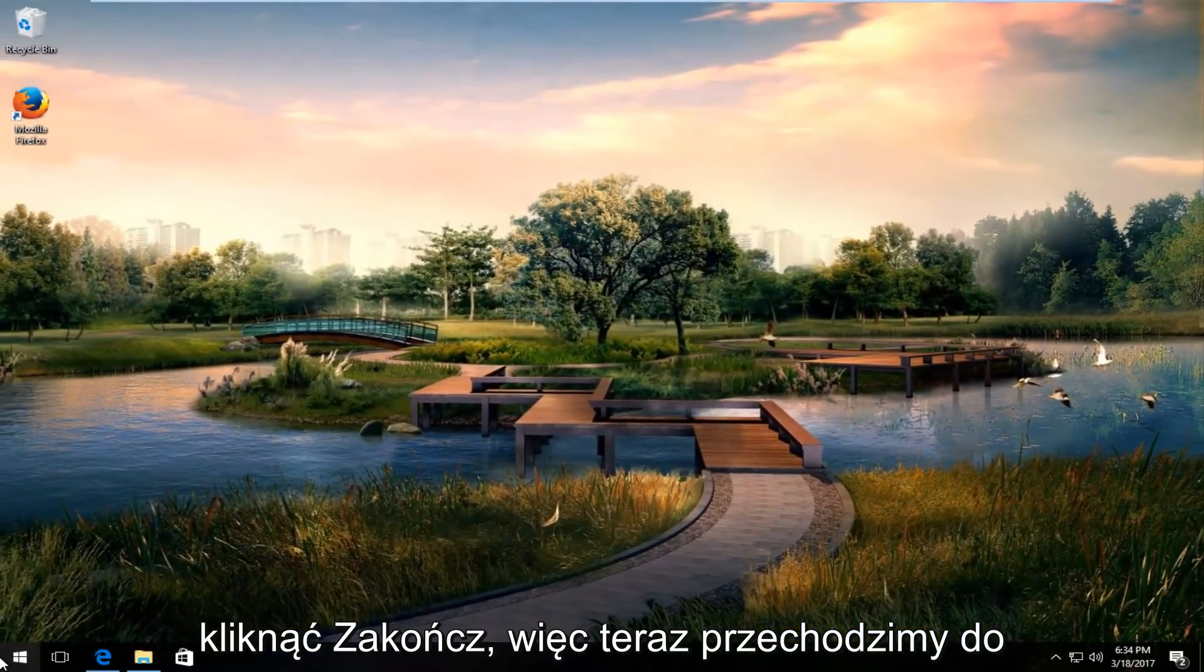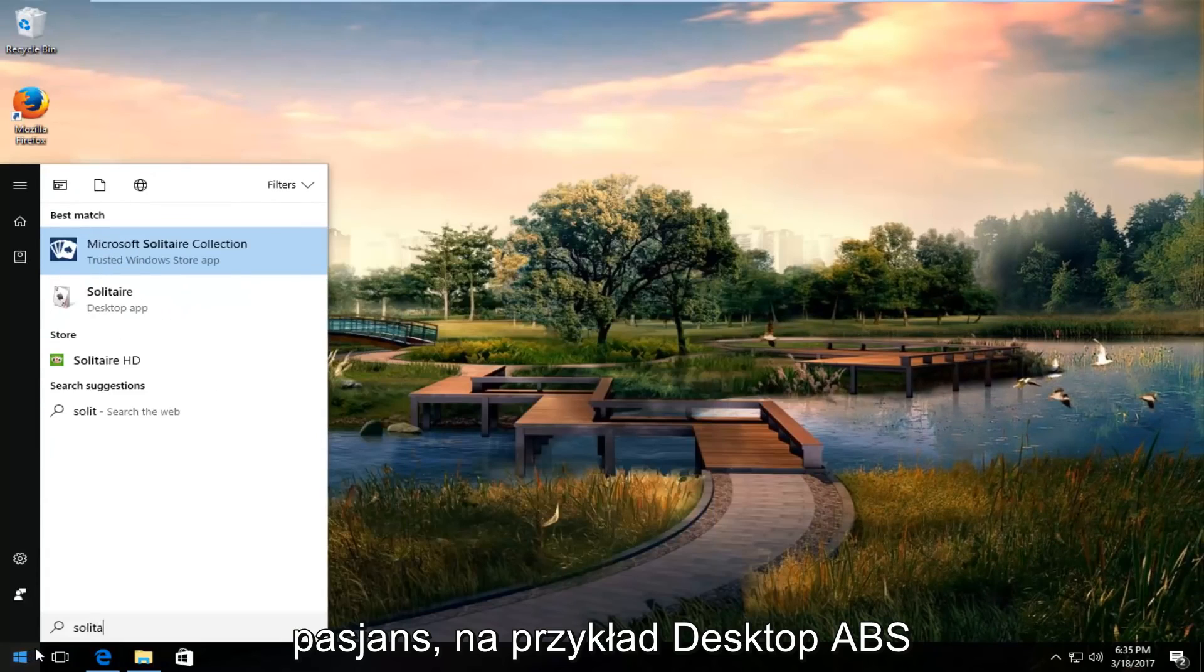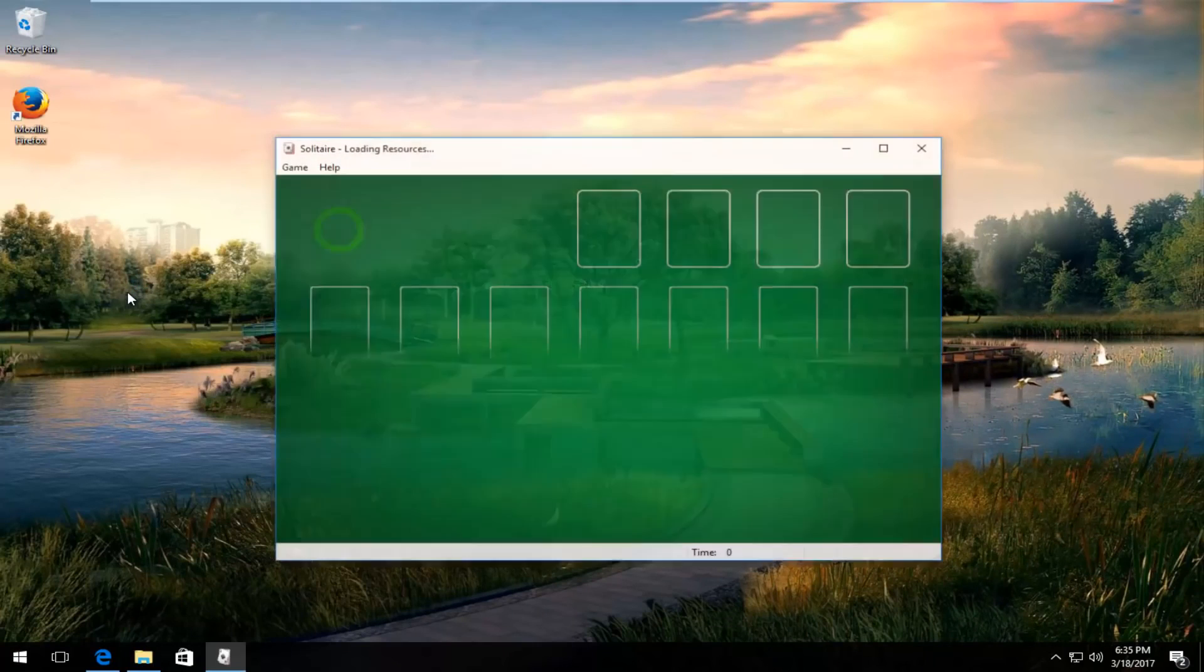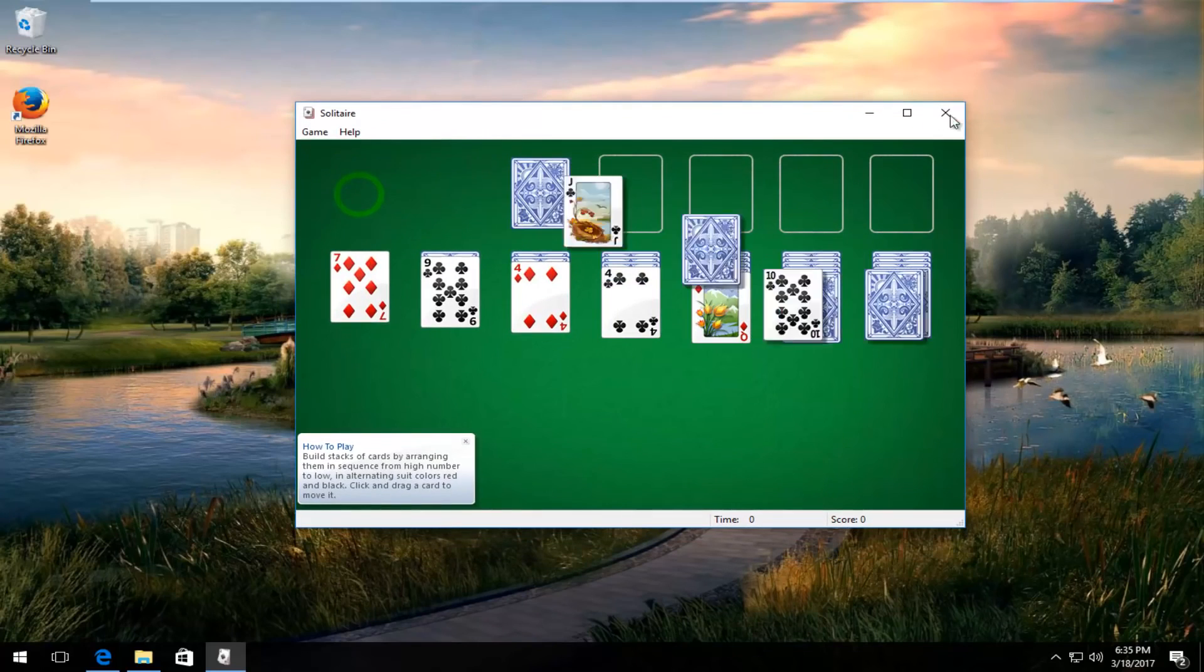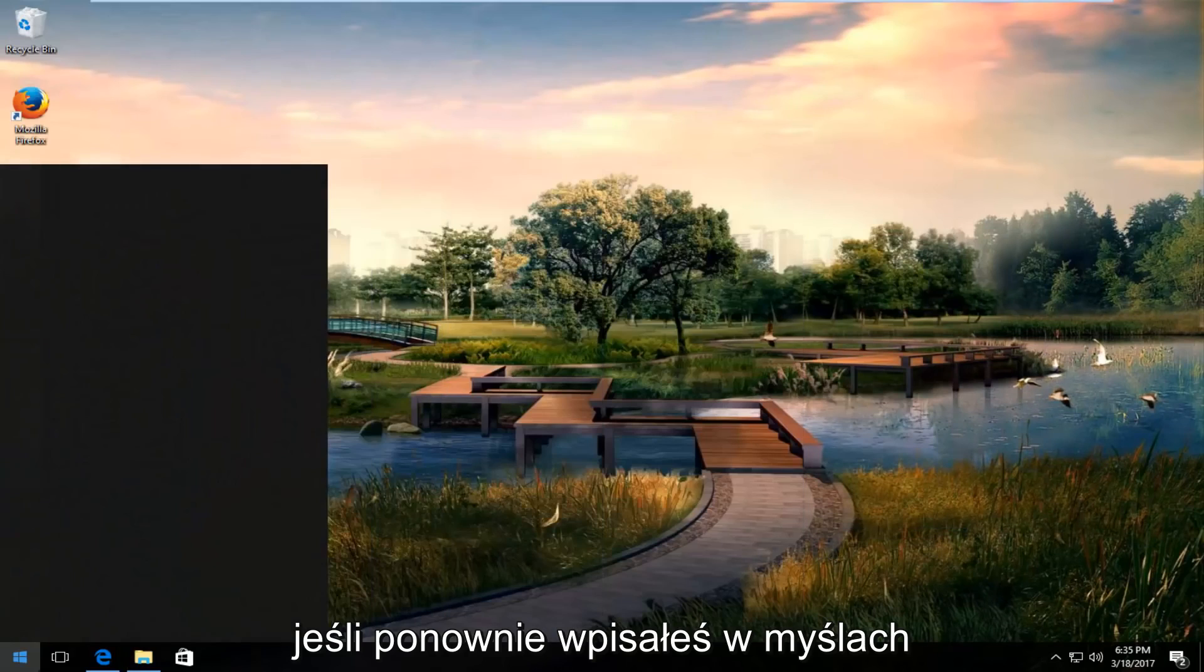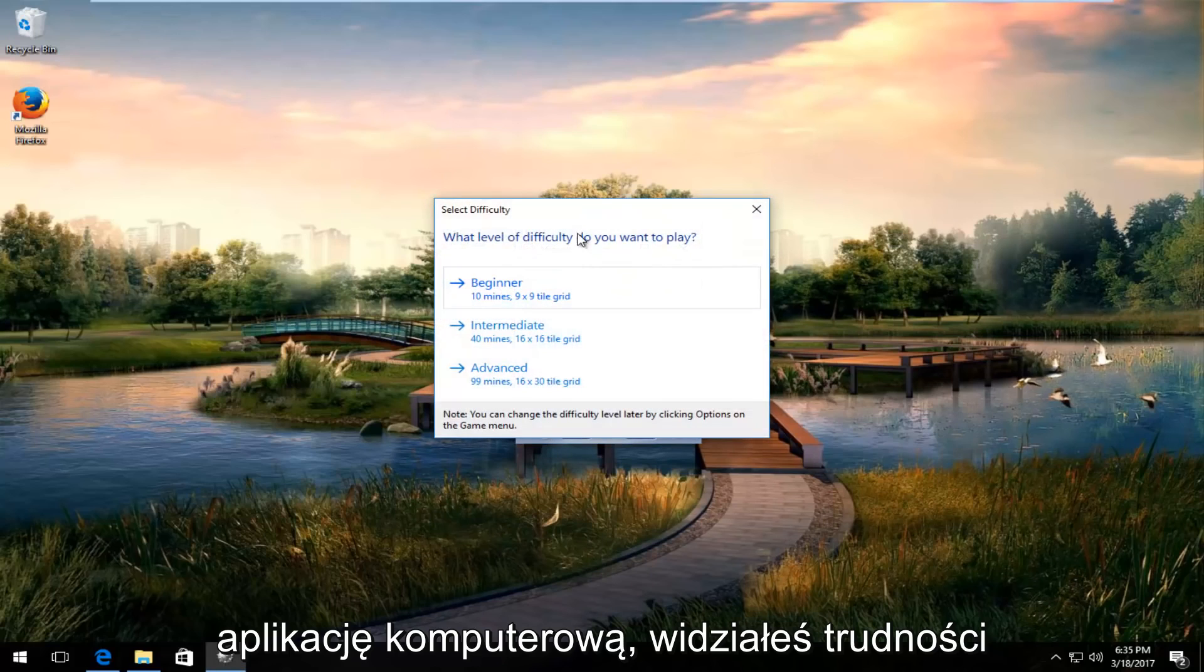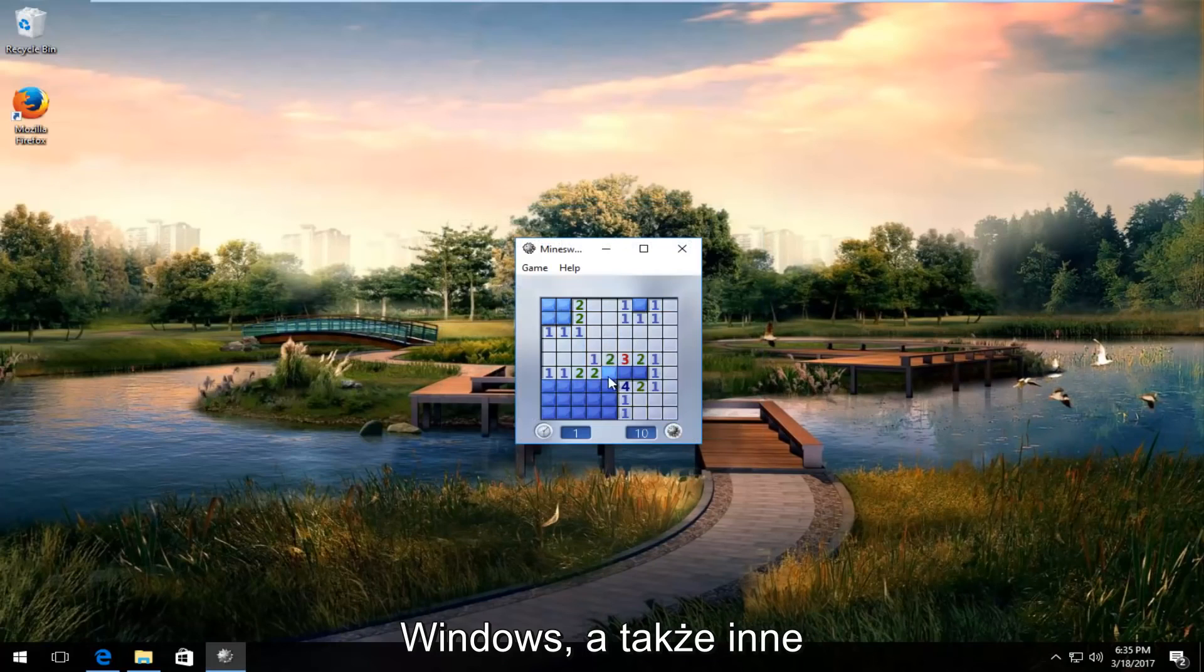So now we head over to the start menu and we try to type in like solitaire for example. Desktop app should come up for that. If you typed in Minesweeper, again desktop app. You can select the difficulty like you want on other versions of Windows as well.